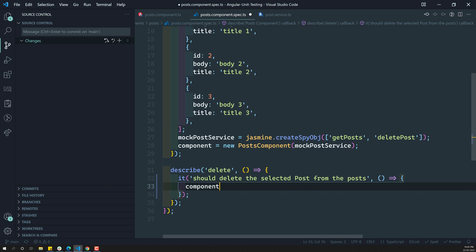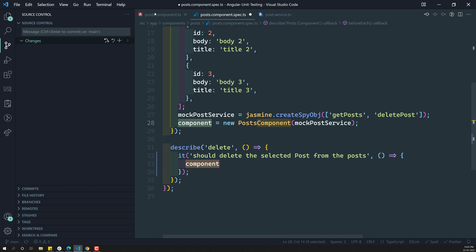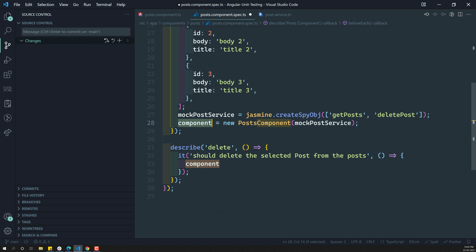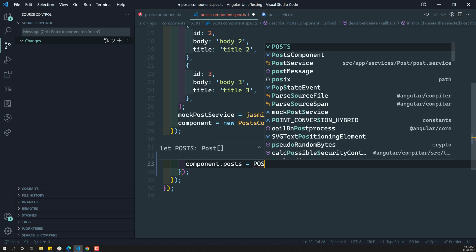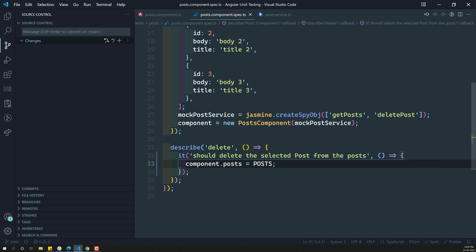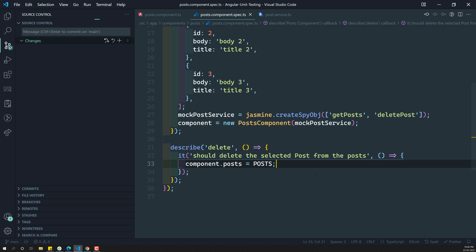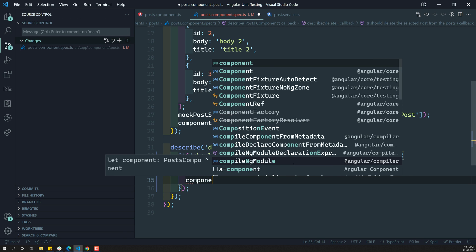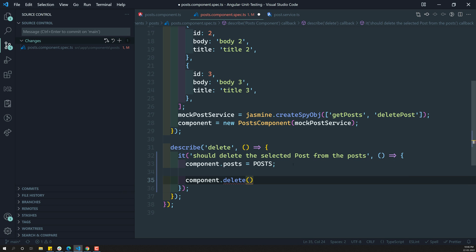So this is the component variable we are having. The component has a property - the post property. So let's add this: component.post is equal to - we already have the dummy data - so component.post is equal to post. Now this component post has post data. Now I need to call component.delete, and I will pass something like posts of one.